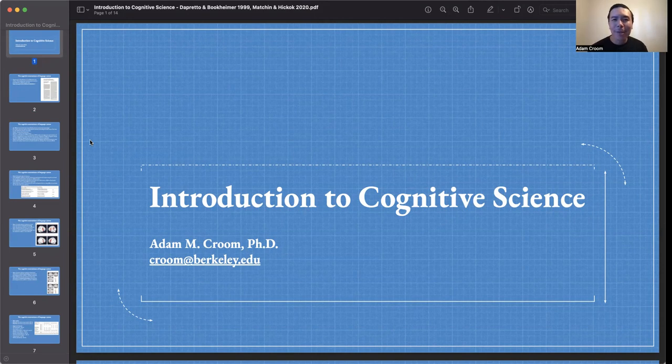Hey everyone, welcome to Introduction to Cognitive Science. I'm Adam, and the focus of our lecture today is on the Cognitive Neuroscience of Language.